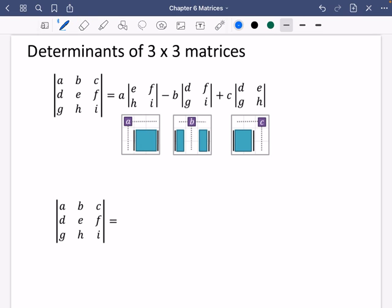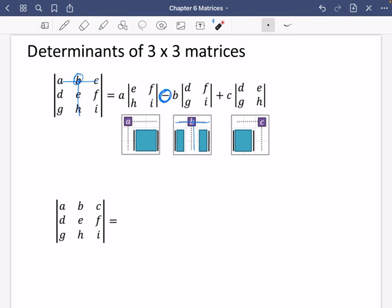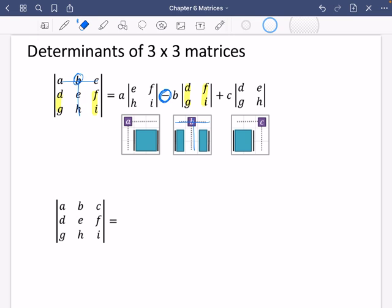For the next part, the thing you really need to be careful of is it is going to be a subtract for the next column, which is this B value. You cross through the row and the column, then find the determinant of the 2 by 2 matrix of the remaining four elements, which is D, F, G, I. We calculated how to do 2 by 2s in the last video.